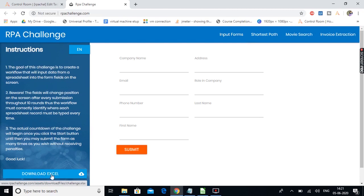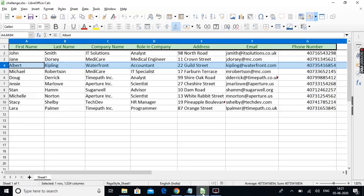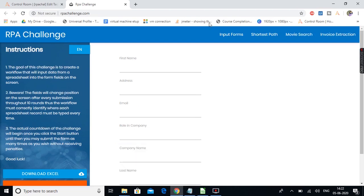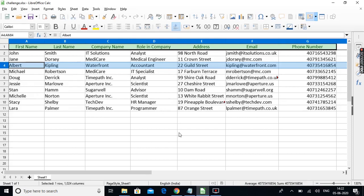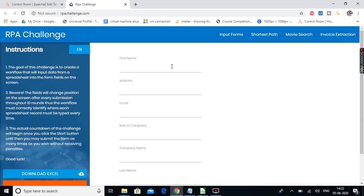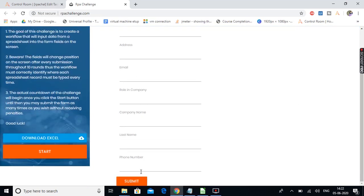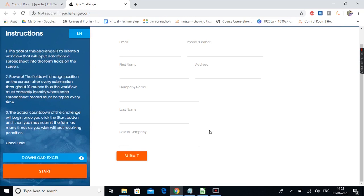There is an option to download the Excel sheet. Once you download the Excel you will get a spreadsheet like this. For each of these rows from this spreadsheet we need to provide the field values over here, click on submit, and do the same activity again for each row. Now if you notice, the field positions get changed every time we click on the submit button.